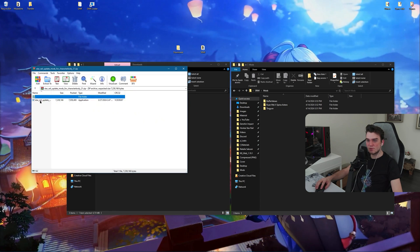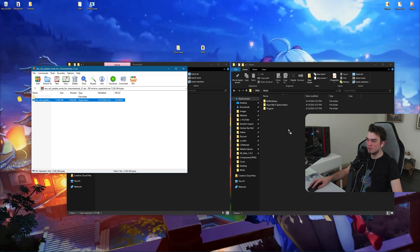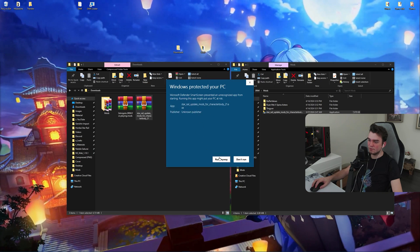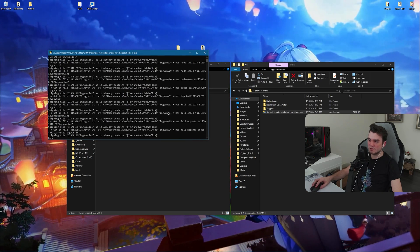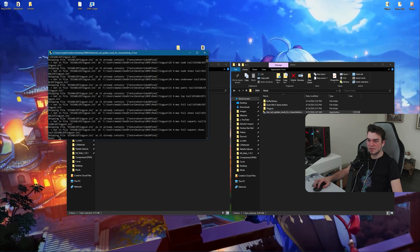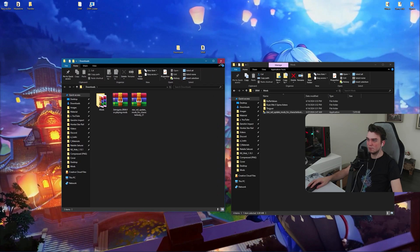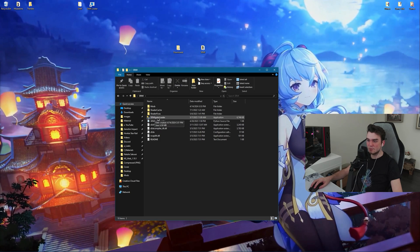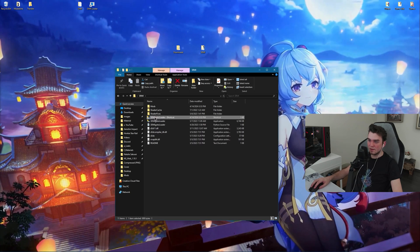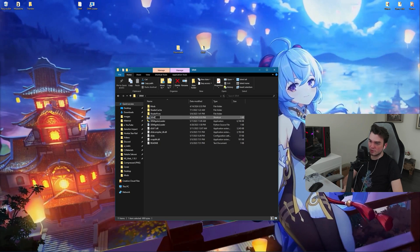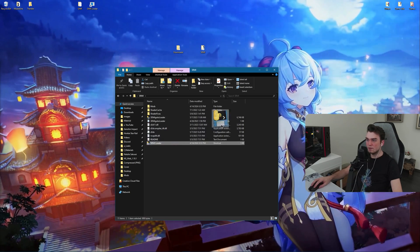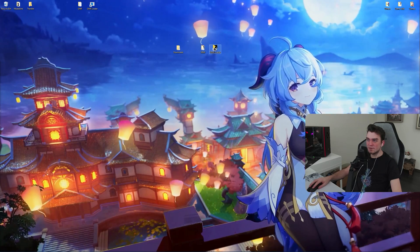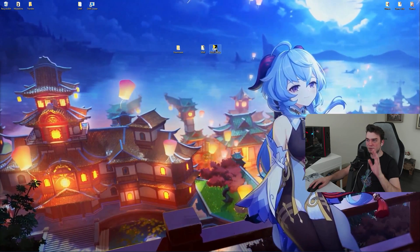Now we're almost done. Take the mod fix tool we downloaded, put it inside your Mods folder, and run it. Click 'More info' and then 'Run anyway' — this is because it's from an unknown publisher. When it says done, close it, then close your downloads folder. I also recommend creating a shortcut of the 3dmigoto loader — right-click and create shortcut — and rename it something like 'srmi loader'. This makes it much faster and easier to start the game with mods.